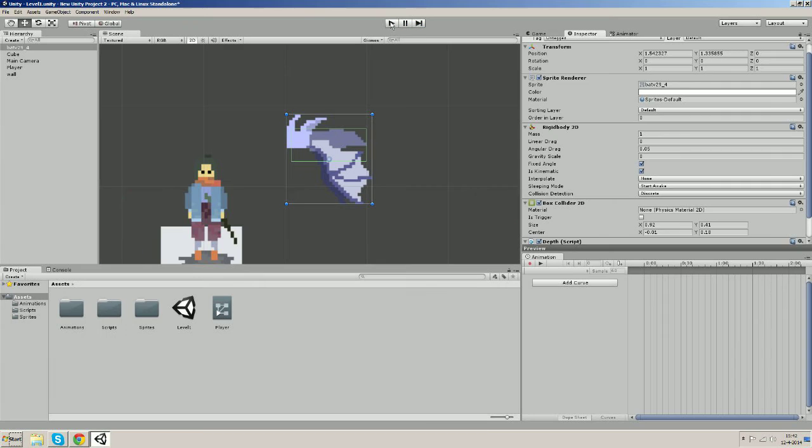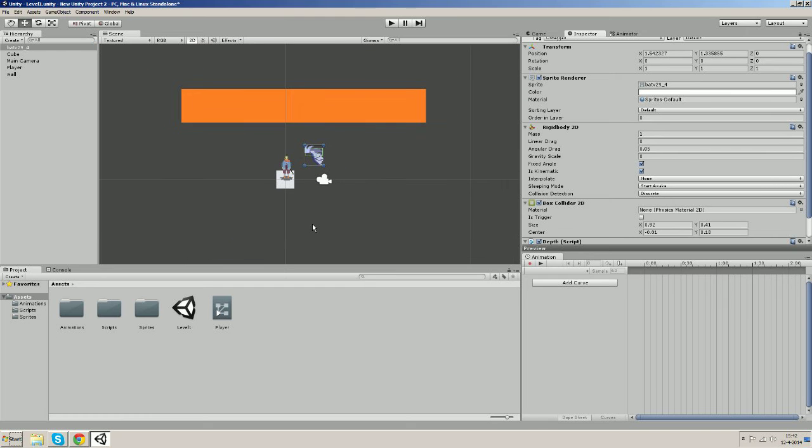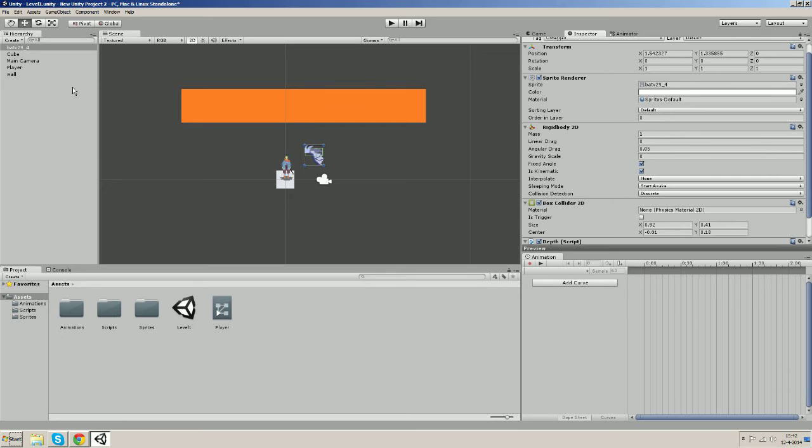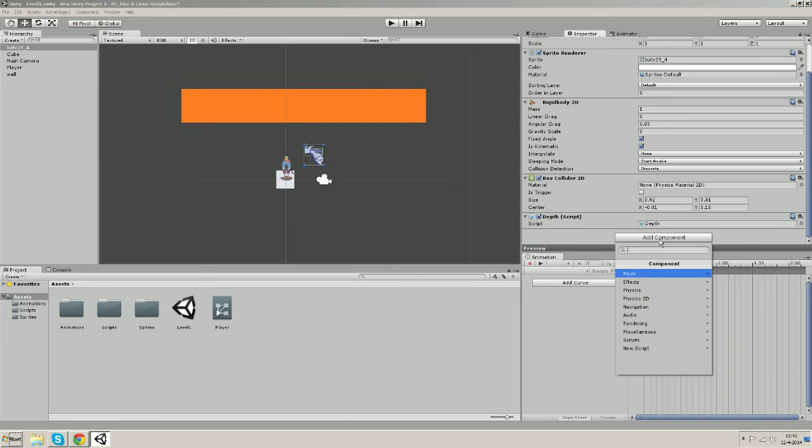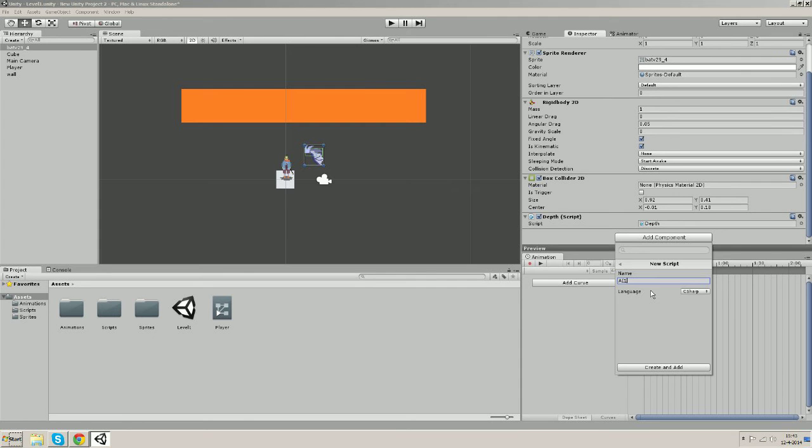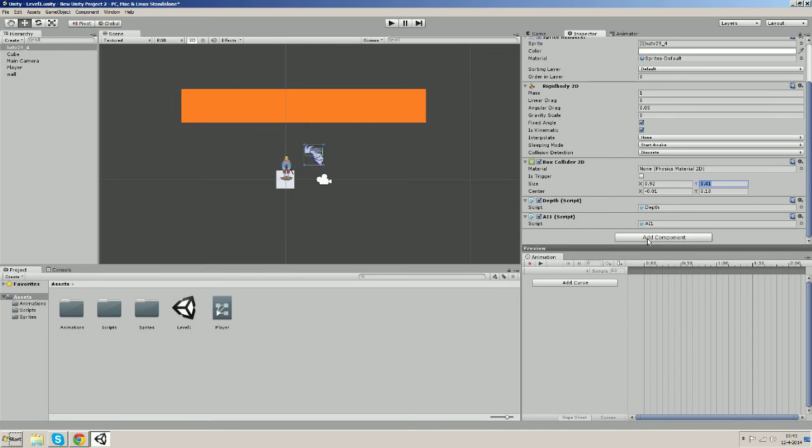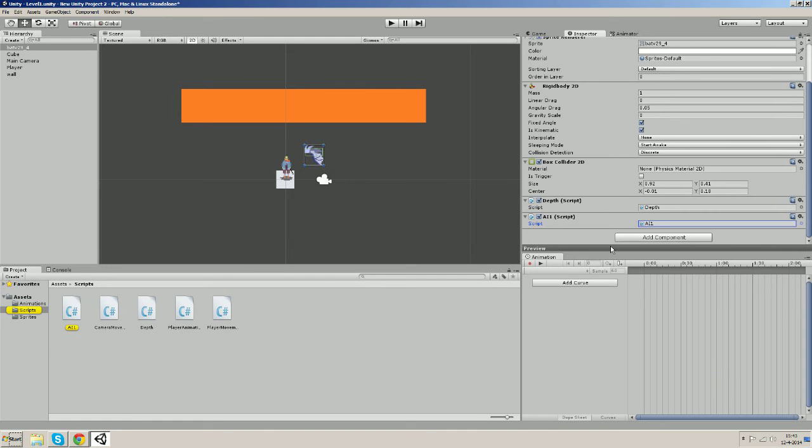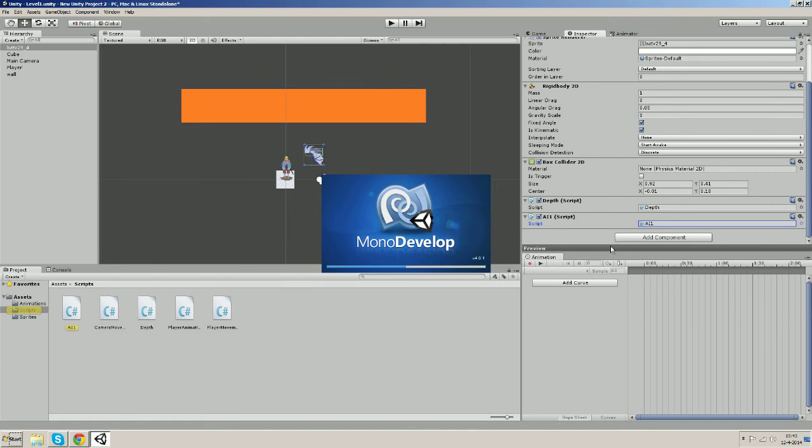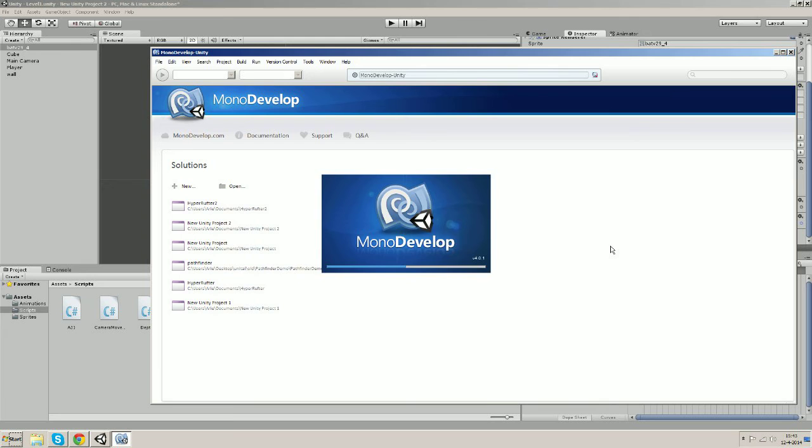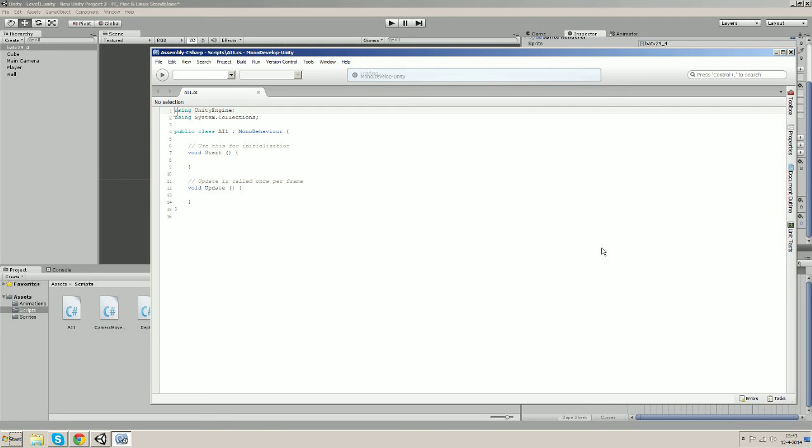Okay, so now our depth script is working. We're gonna attach a script to the bat that will cause the bat to get a force in the direction of the player so that the bat will move towards the player. So let's go to the bat and add a component, and we're gonna make a new script and let's call it AI1.cs of course. And let's put it in our scripts folder. Let's open it up in MonoDevelop and let's first delete the descriptions.